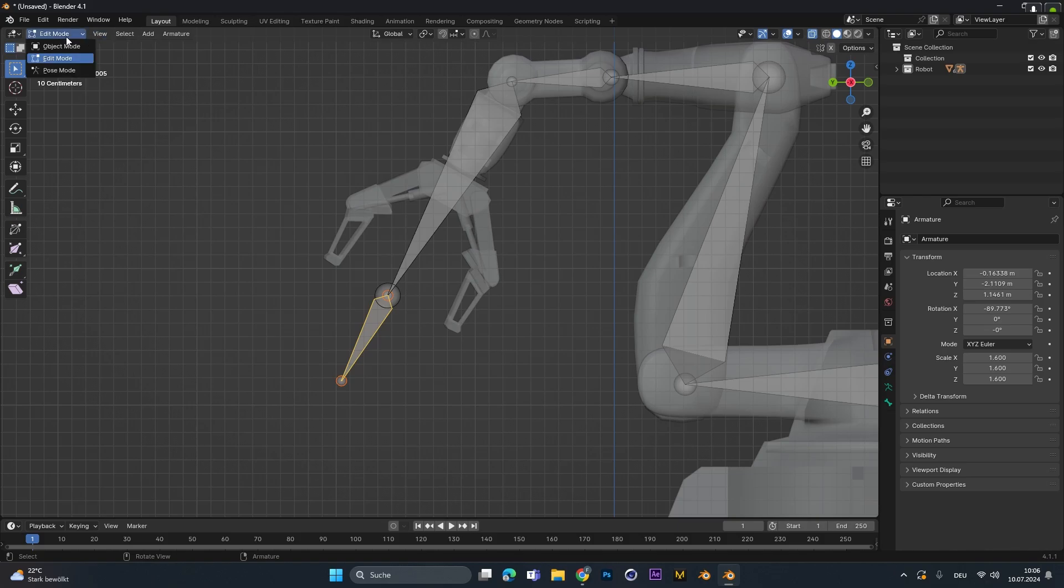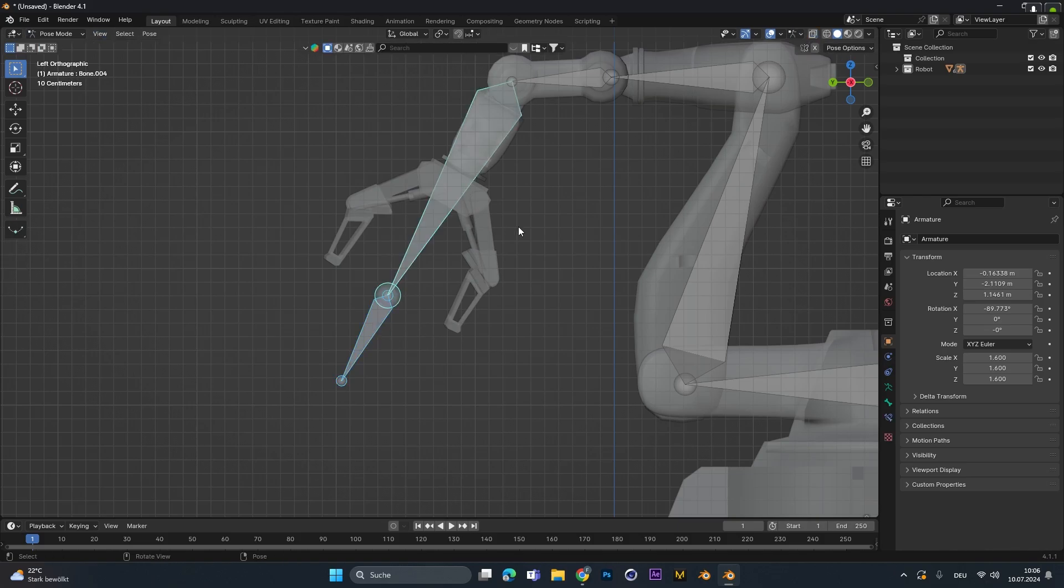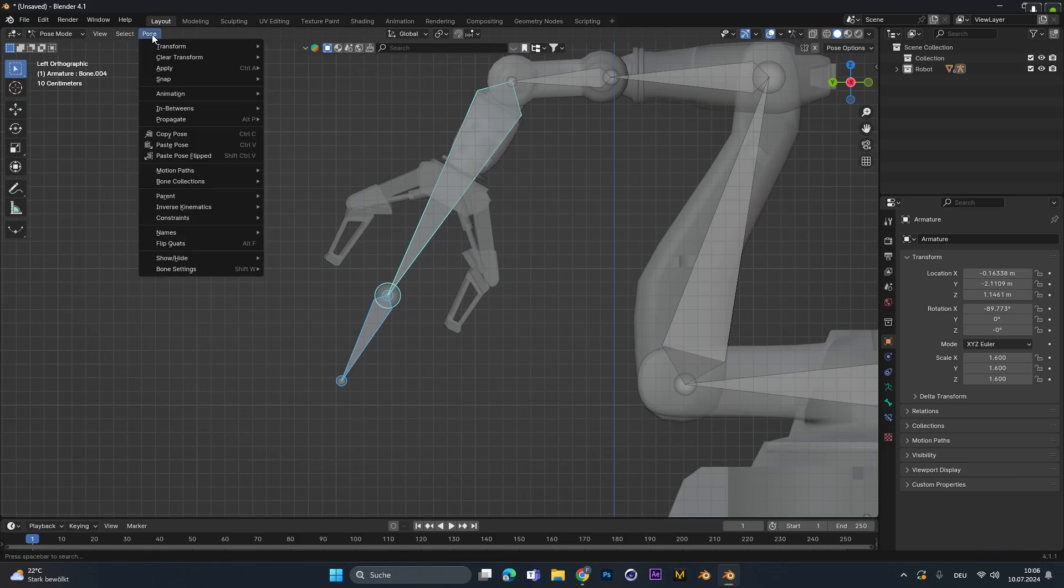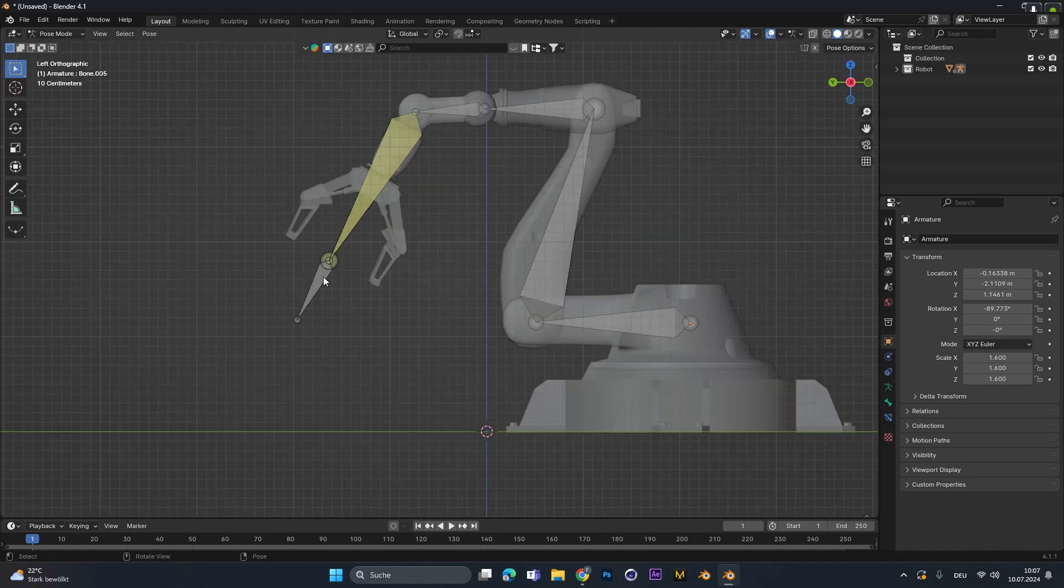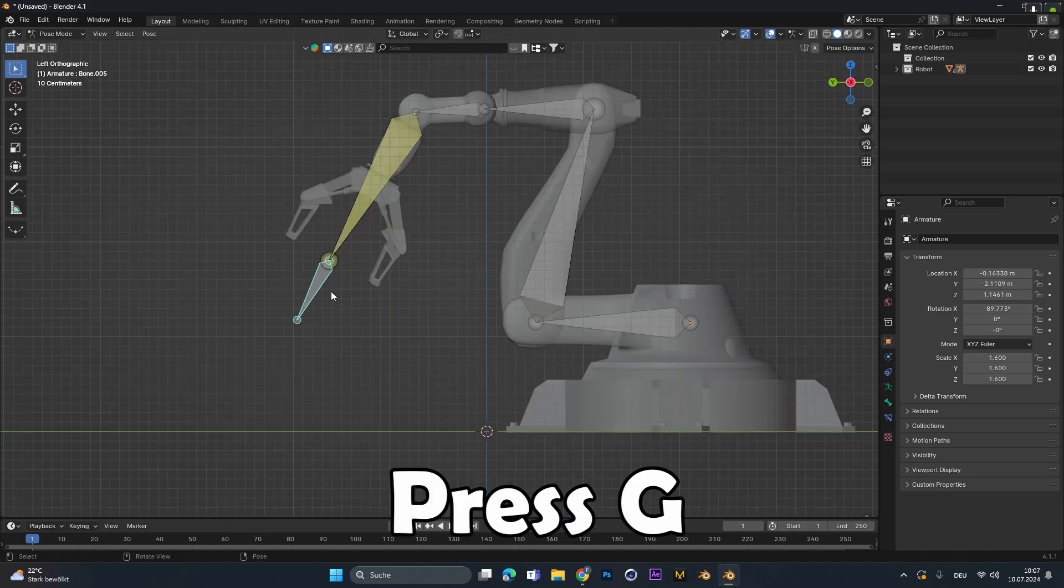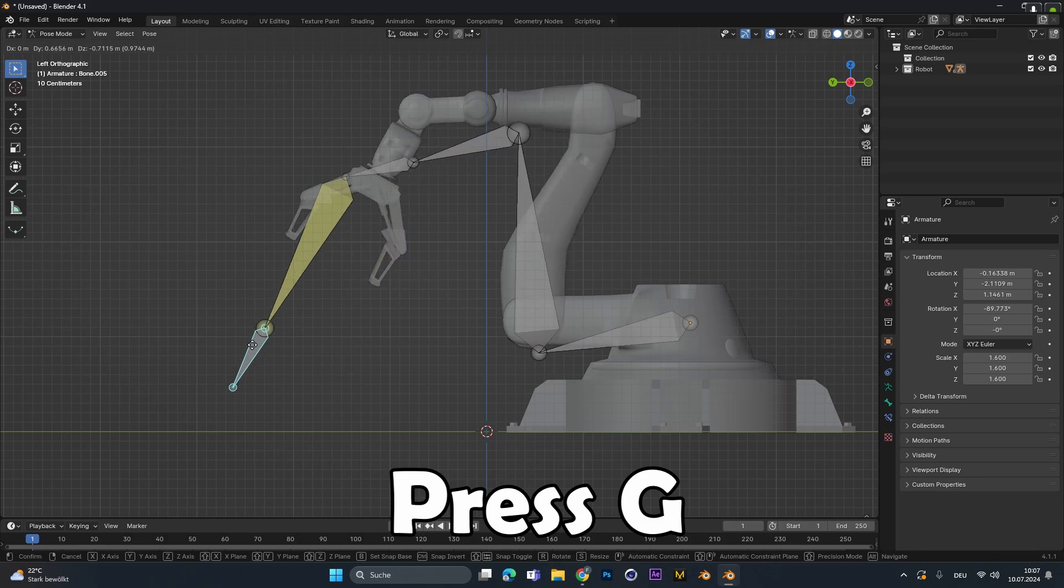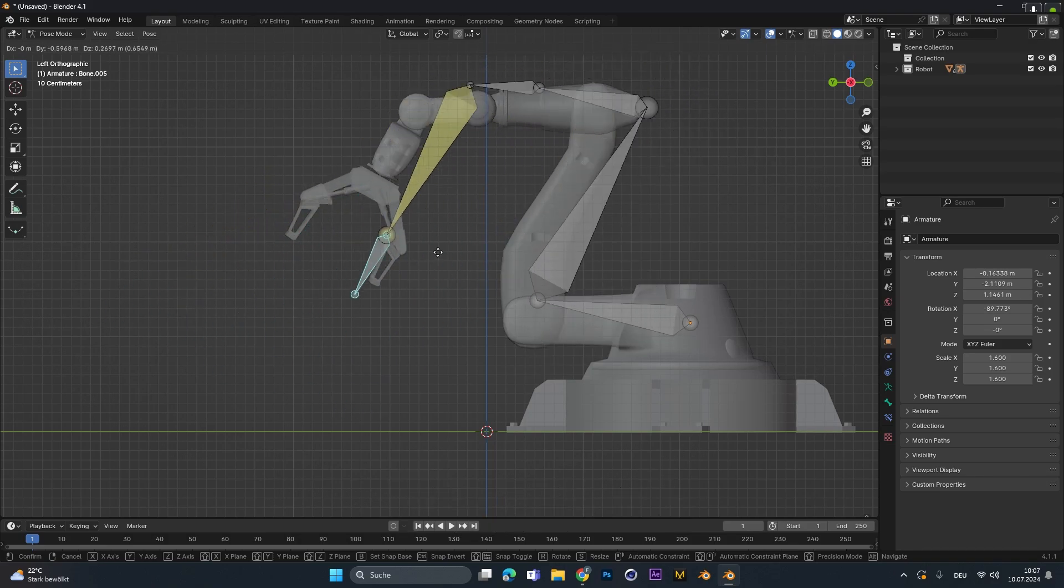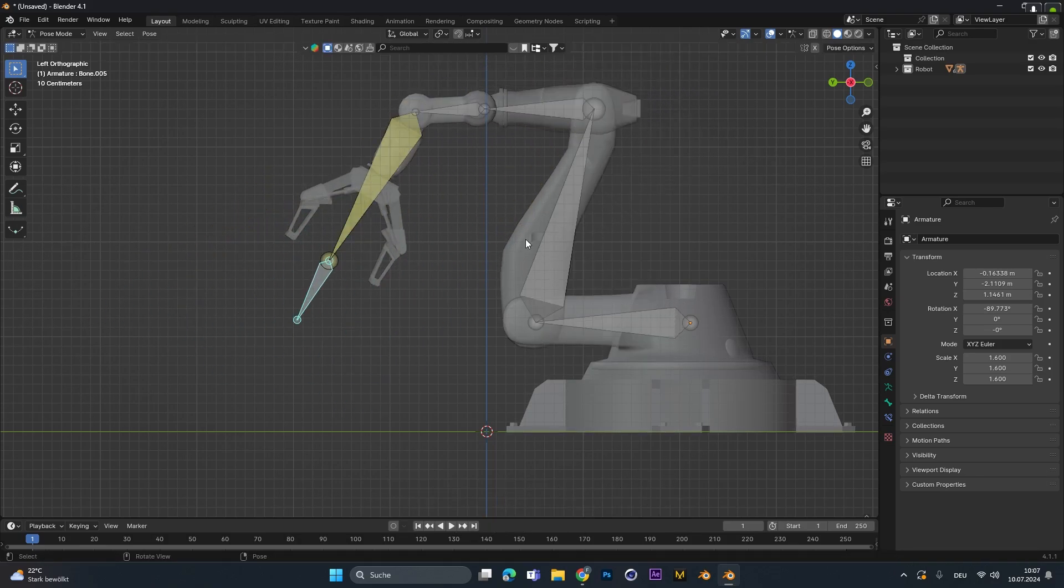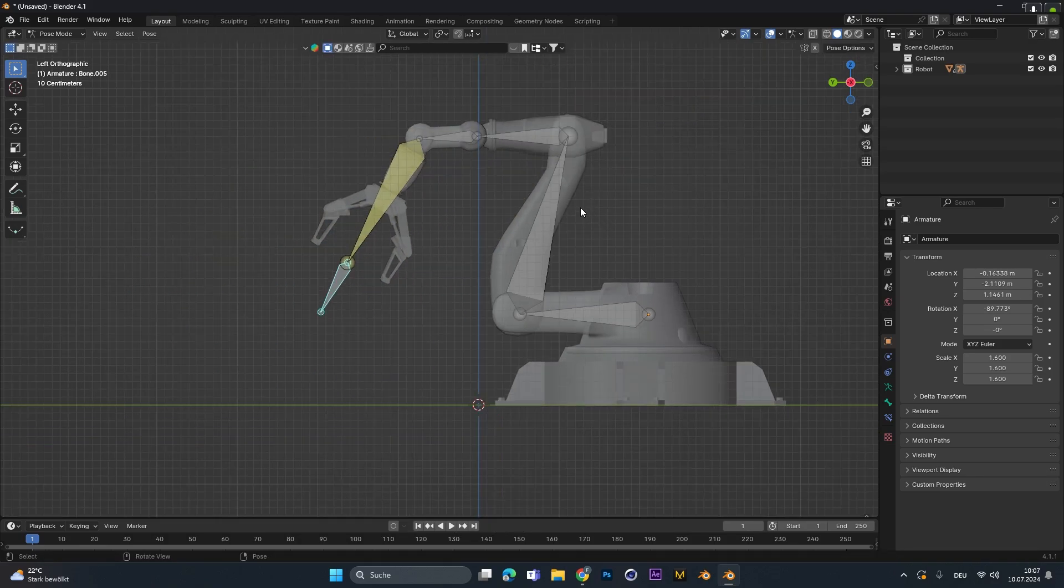Now let's hop over into the pose mode. Select the last and the second last bone of your rig. And on the pose, you can go to inverse kinematics and add the IK bone. You could also do this with Shift-I, then select to active bone. If we would now select the last handle right here and press G to move it around, you could see the rig is already working, but it's not connected to our objects.